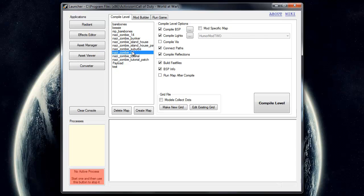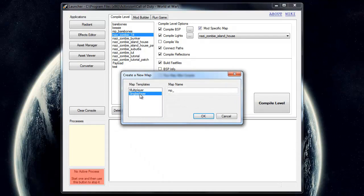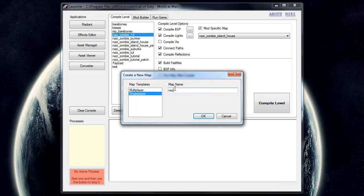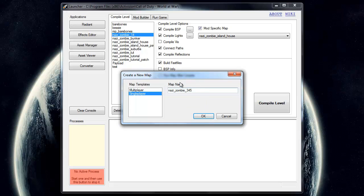You won't have all these maps that I have right here, but you will have some. So what you want to do is go to create map, single player, and type in nazi underscore zombie underscore. I'm just going to put 3, 4, 5, because you can only have 3 letters after this, but I'll show you how to have a full name later in the episode. So just type in some random 3 letter thing after nazi underscore zombie.